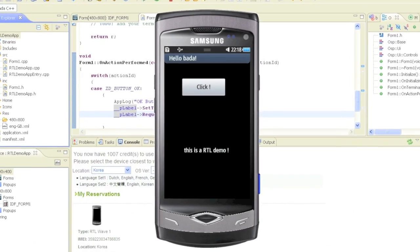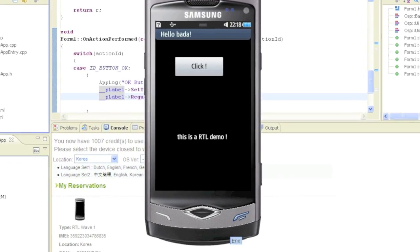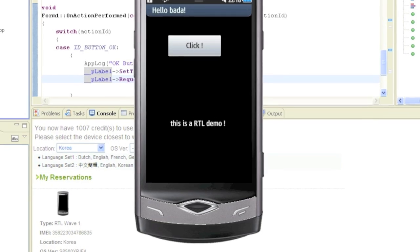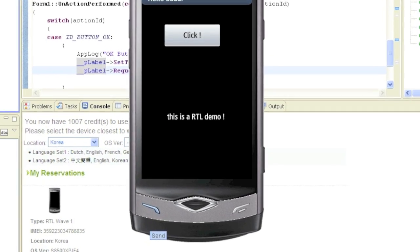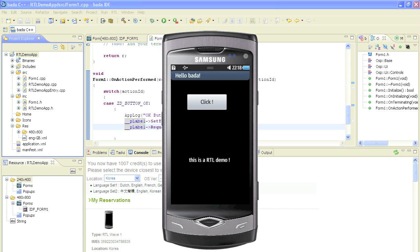We can also create key events by simply moving the mouse over one of the keys of the simulator and click it. We close the RTL simulator by again invoking the context menu and by clicking on exit.